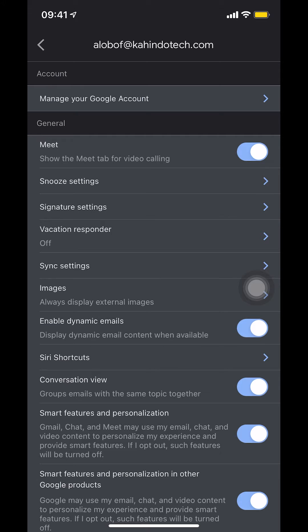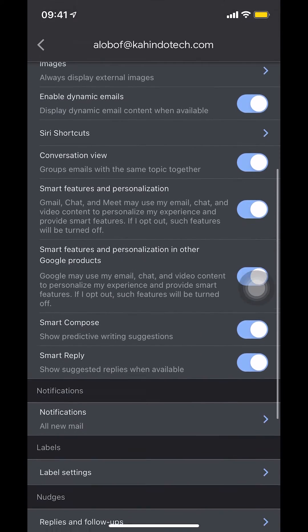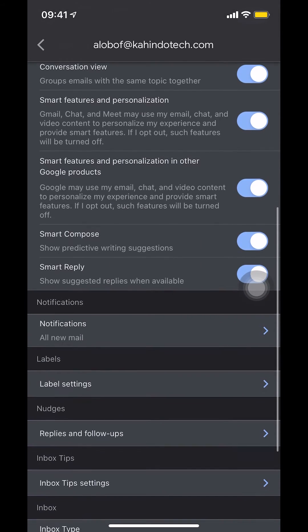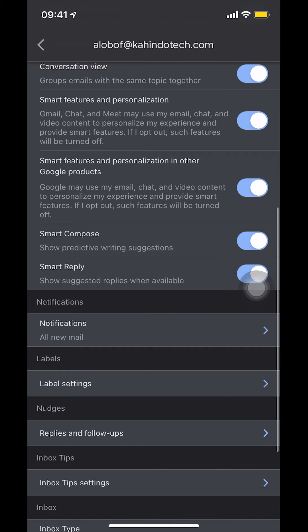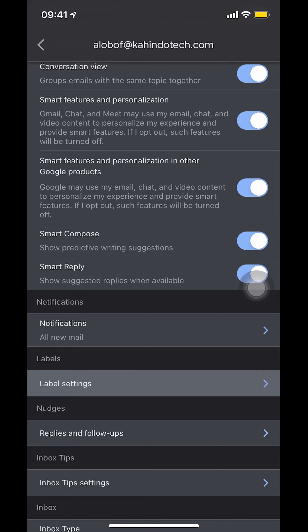Then make sure that you scroll down until you find label settings. This is my label settings right here. Make sure that you tap on the label settings.